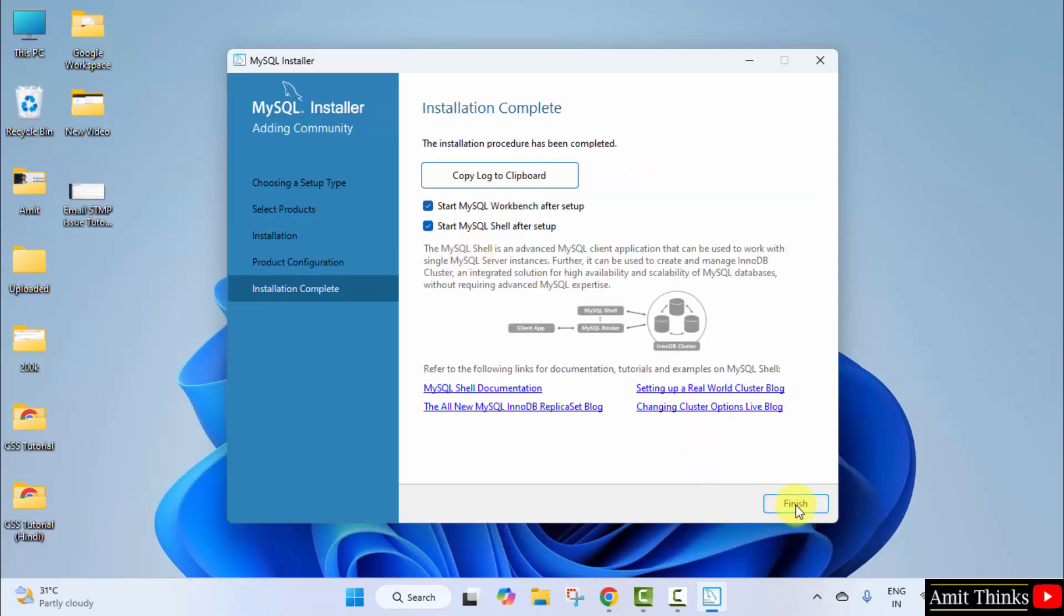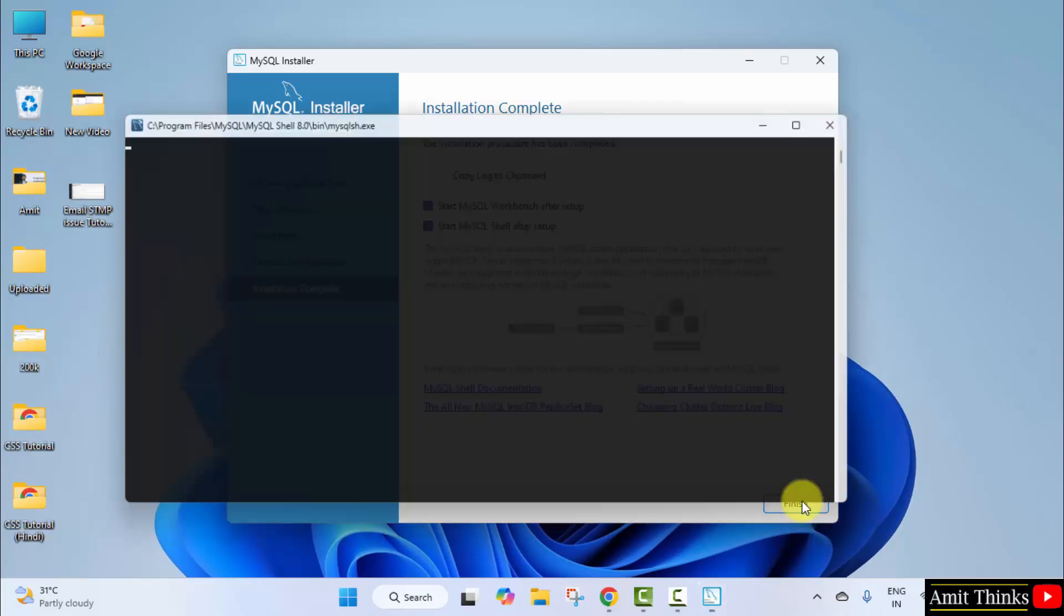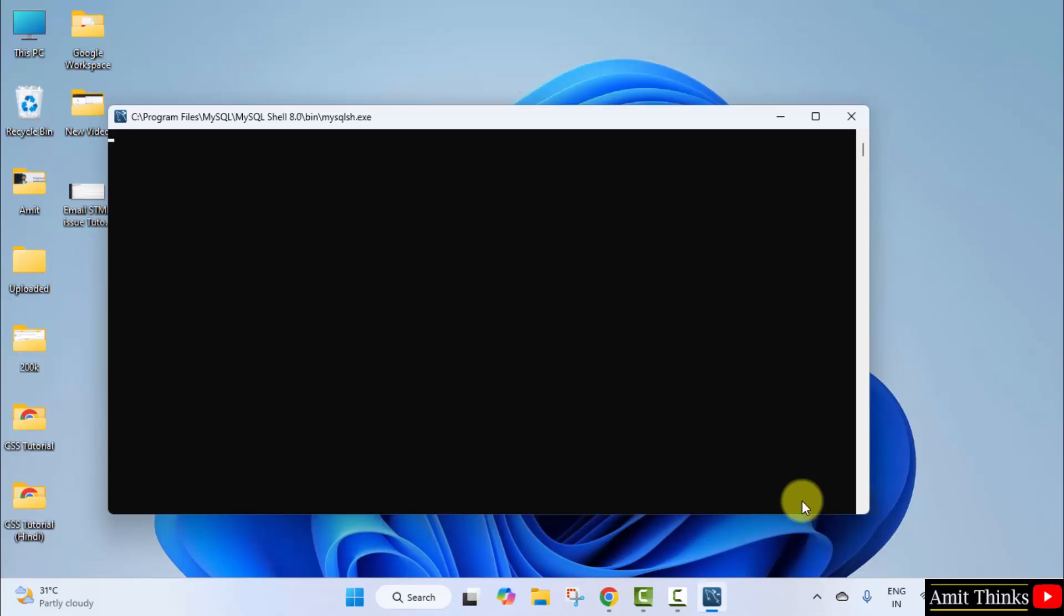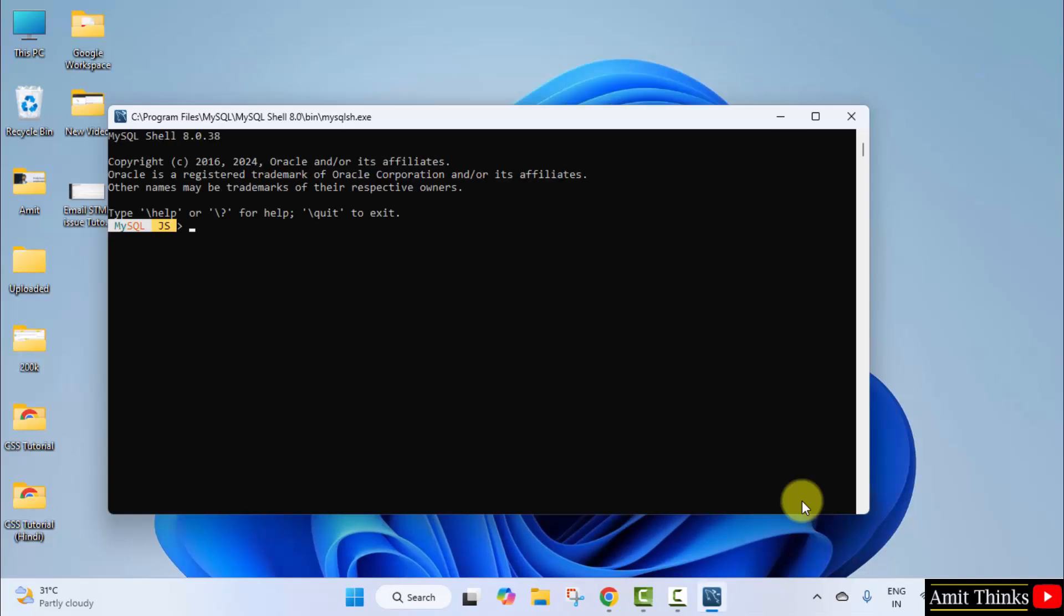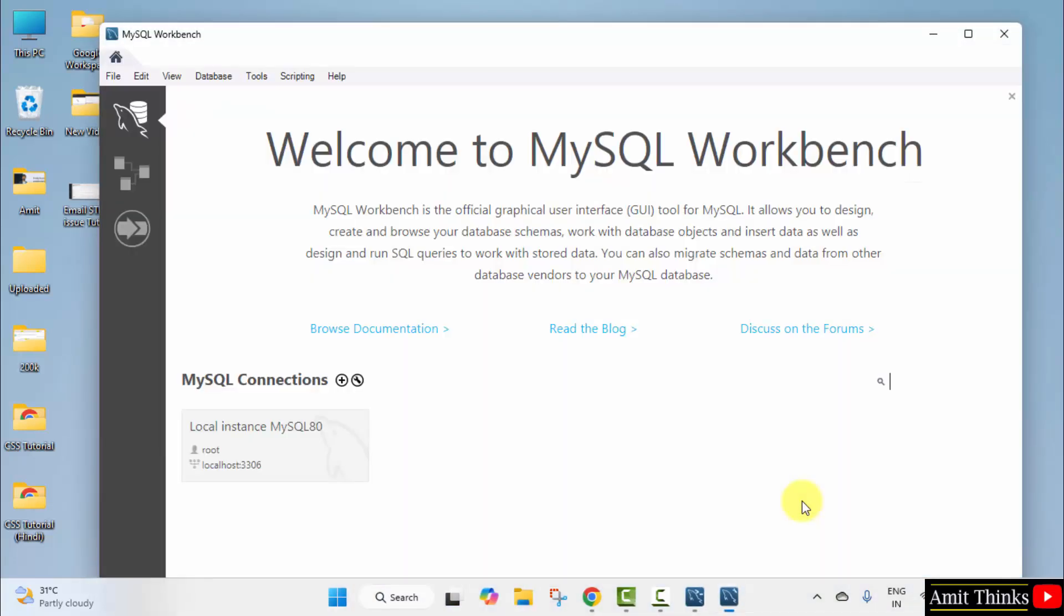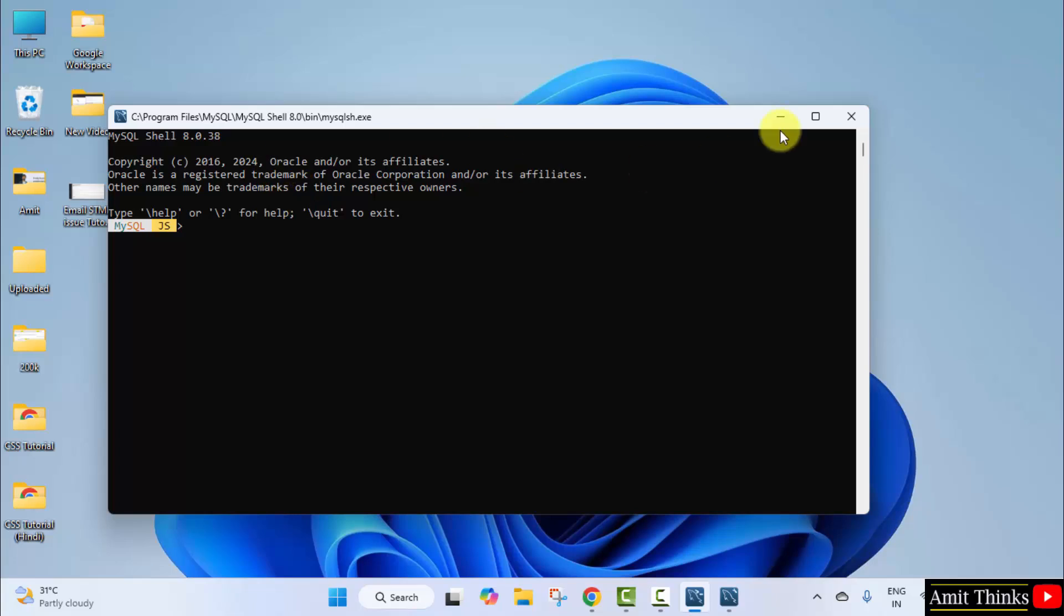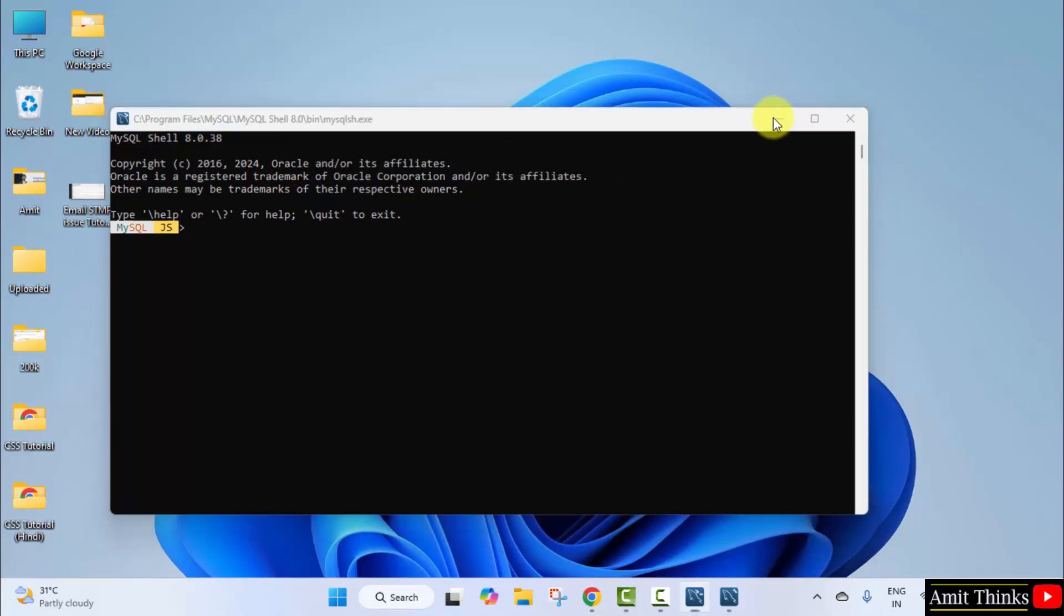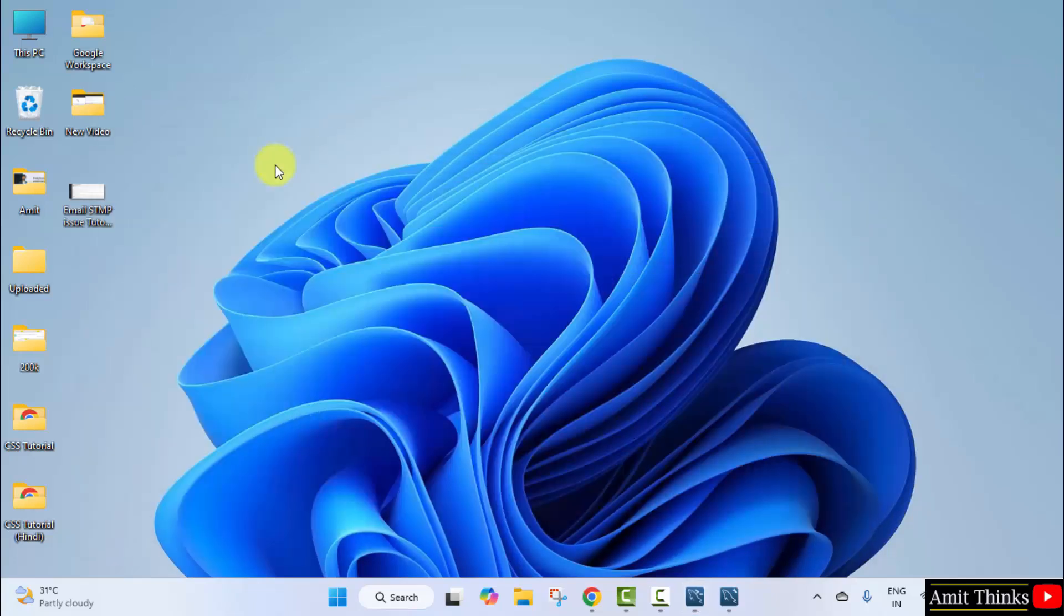Now when you click finish it will open workbench and shell both. Click finish. Now we will create a sample database also. So this is the workbench—minimize for the time being. And this is the shell. We need to also set the environment variable now.